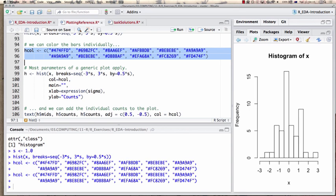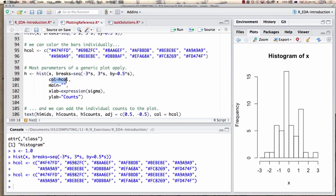Now I have simply defined a vector of colors. I specify the input data, the breaks by hand, the colors for individual bars as my histogram colors, the main title as empty — I don't want 'histogram of x' which tells me nothing I don't already know — and a particular label on the x-axis: expression in terms of standard deviations.